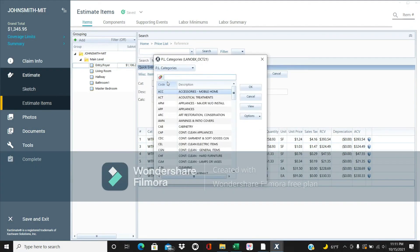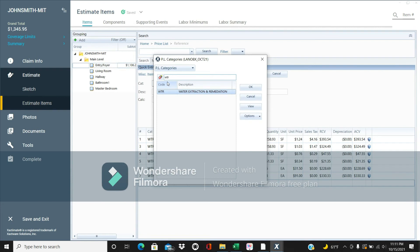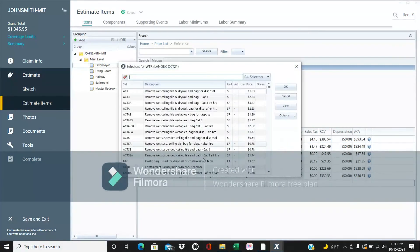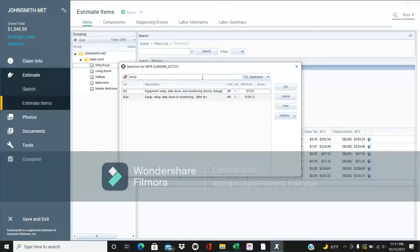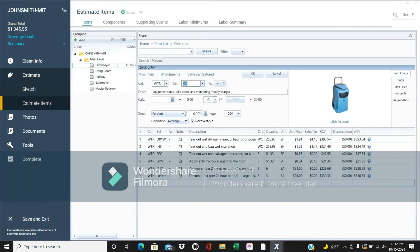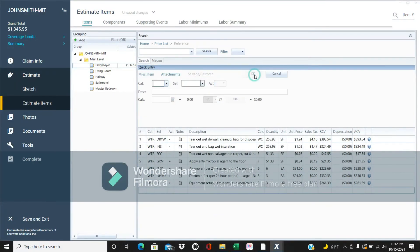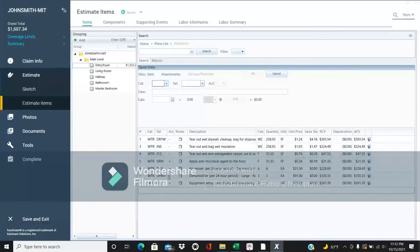There are also a couple more items. You can charge for equipment setup, takedown, and monitoring — because it takes time to put these items up and take them down. The hourly charge is $72 an hour. If it takes you three hours for the whole house, that's an extra $216. Just put that in one room, not every room.